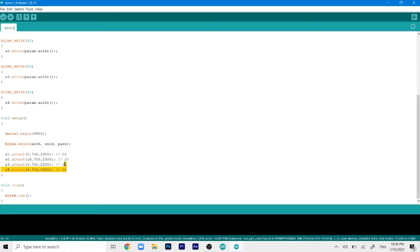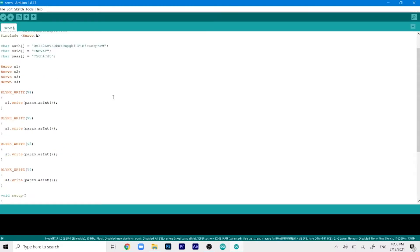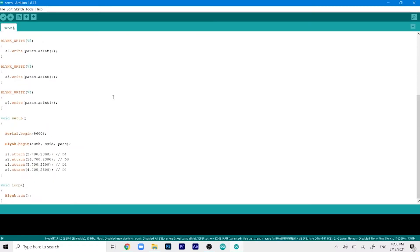You can do the connections accordingly to D4, D0, D1 and D2. Once this modification is done we can connect our ESP like before and upload this code to the board.